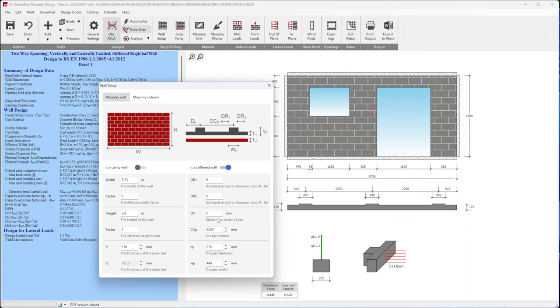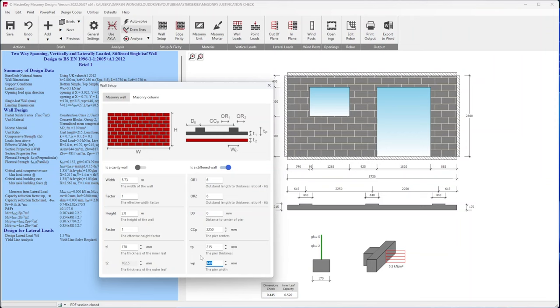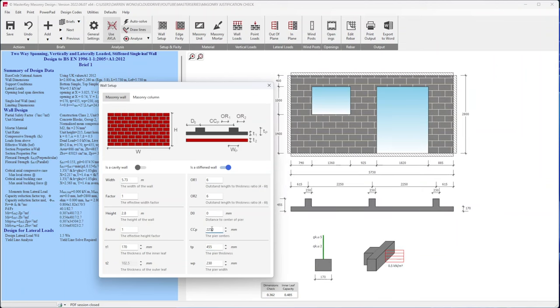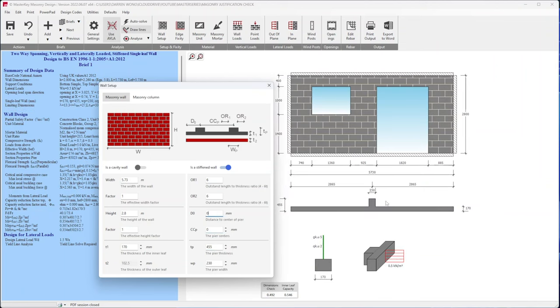So I think if I just input the pier dimensions, so Wp is the full width of the pier. If we assume again we're only doing the rectangular section, so it's 230. Tp is the thickness of the pier including thickness of the wall, so the total thickness Tp is 285 plus 117, that's 455.